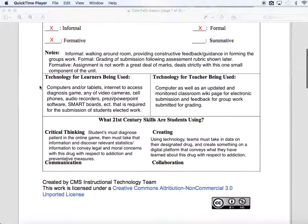Looking at technologies for learners being used: students are going to need a computer or a tablet. They might also want cell phones, video cameras, or audio recorders. They could do something on a smart board. A lot of that is in the hands of however they decide to convey their findings. For me as the teacher, I need to maintain the classroom wiki page and have a computer for grading and viewing the assignments.